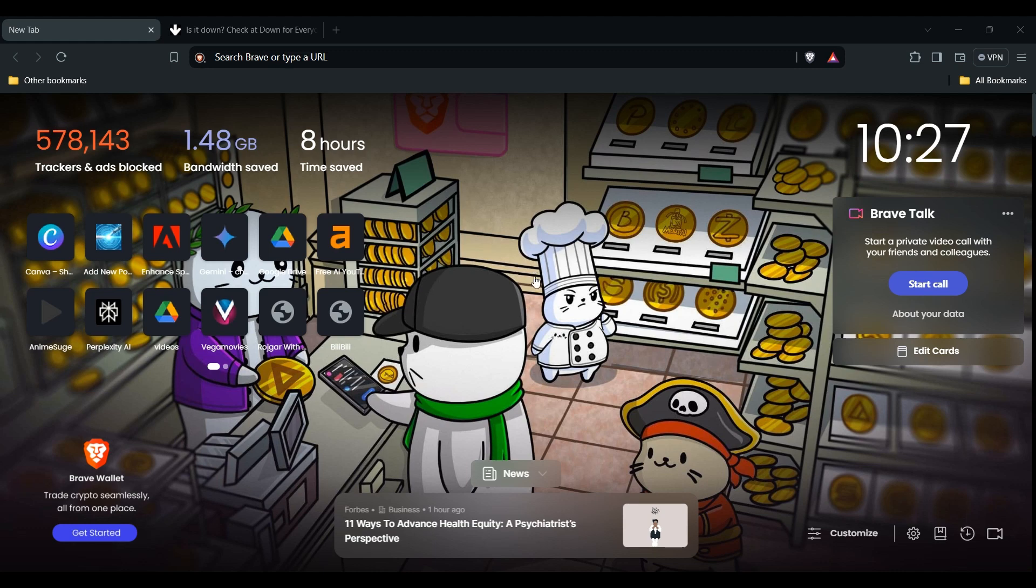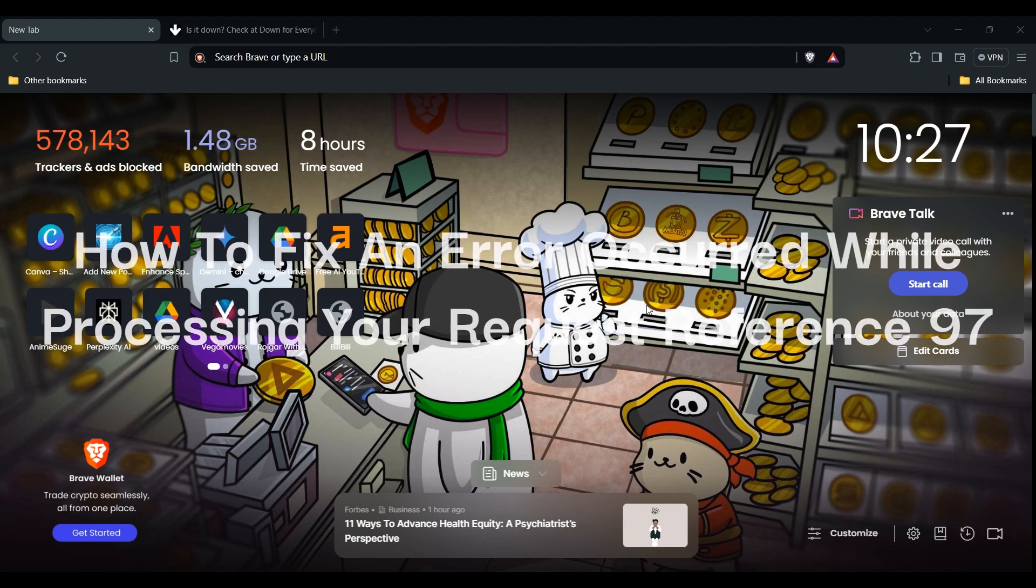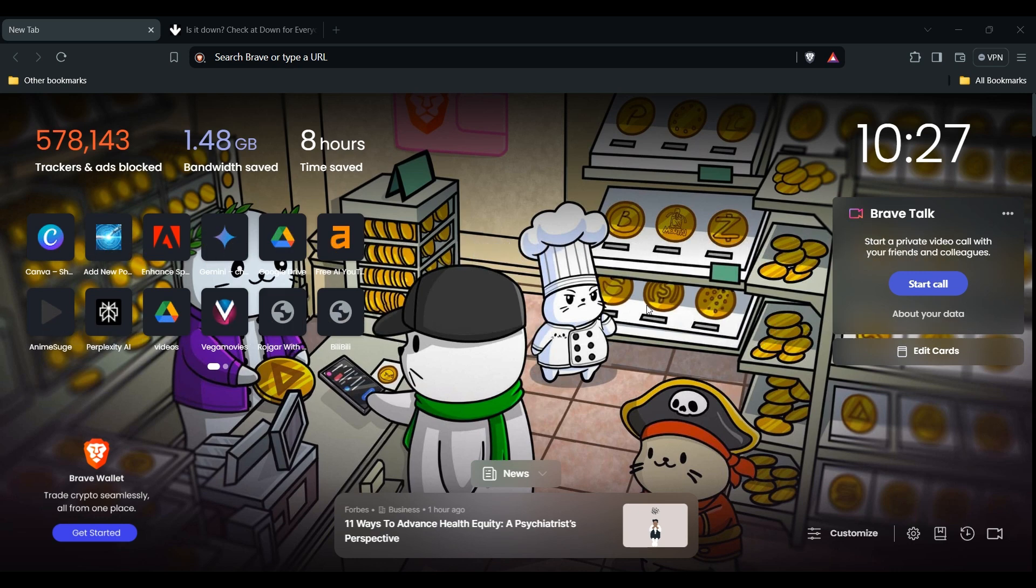Welcome back to the YouTube channel. In this video, we'll guide you on how to fix an error that occurred while processing your request, reference 97. The reference code 97 doesn't give us a ton of specific information about the error you encountered, but there are some troubleshooting steps you can try based on common causes for this type of message.